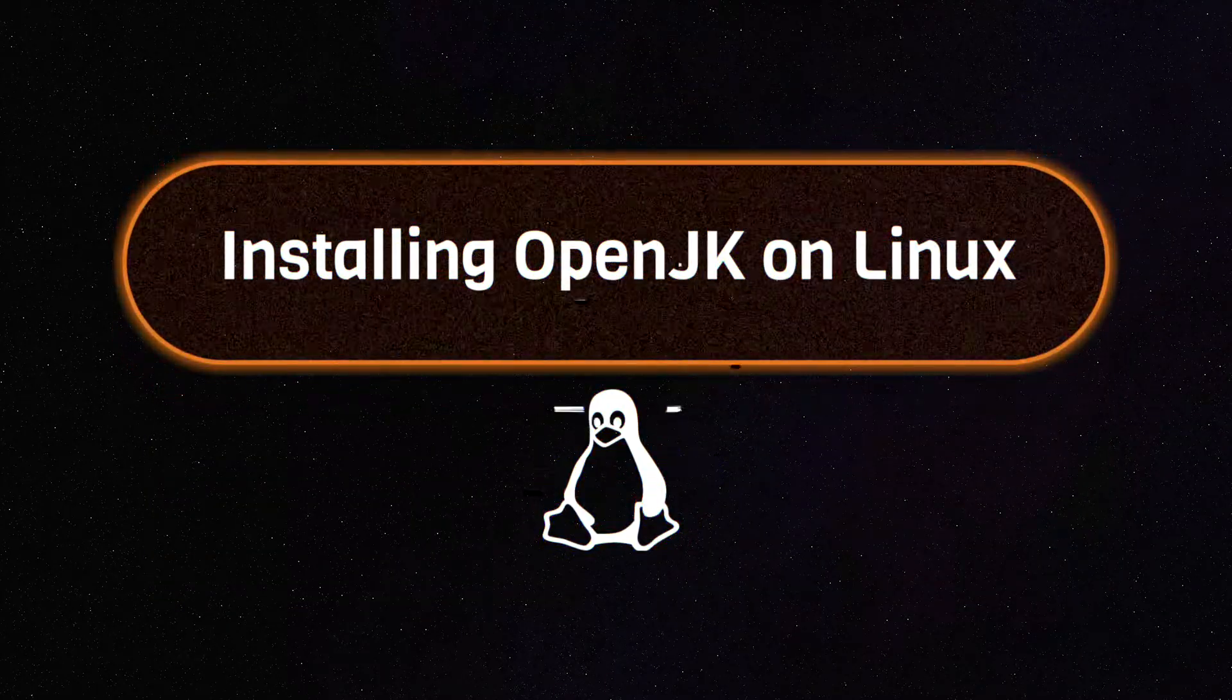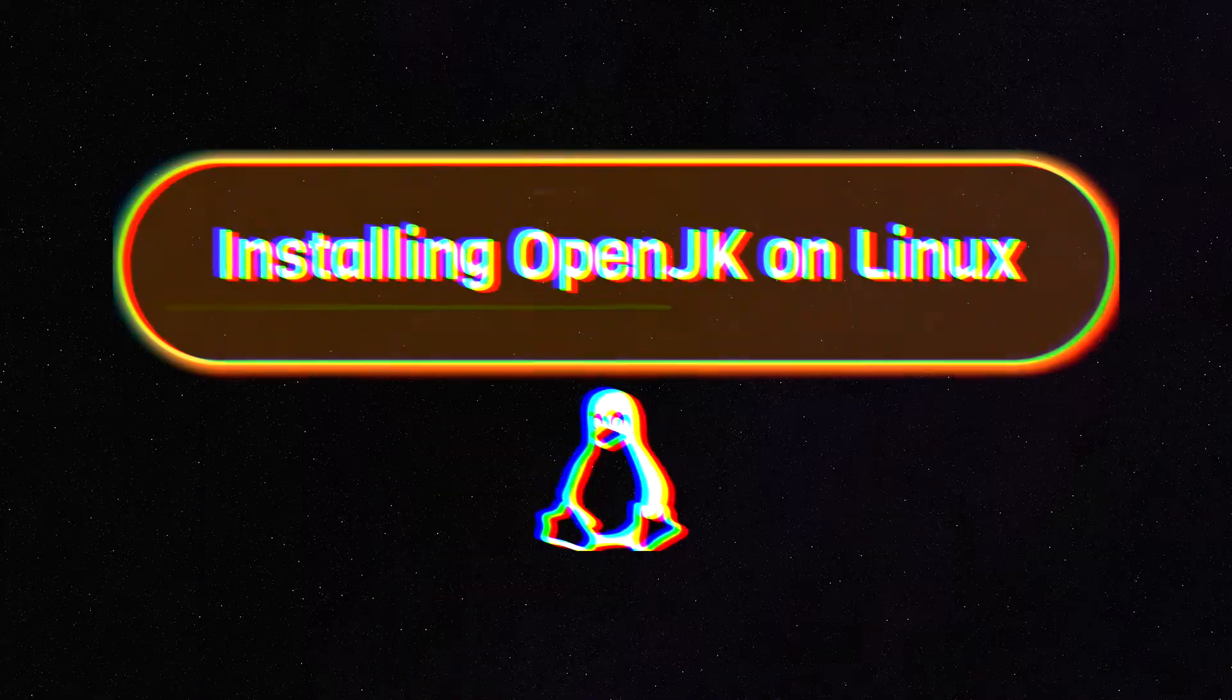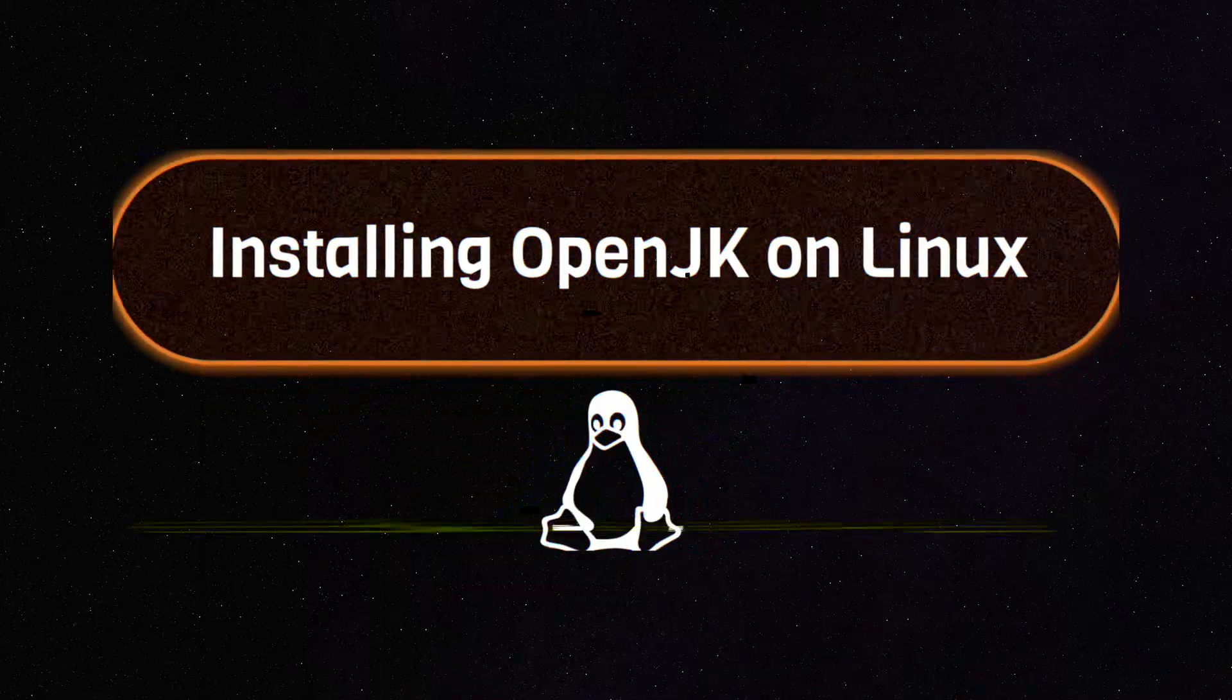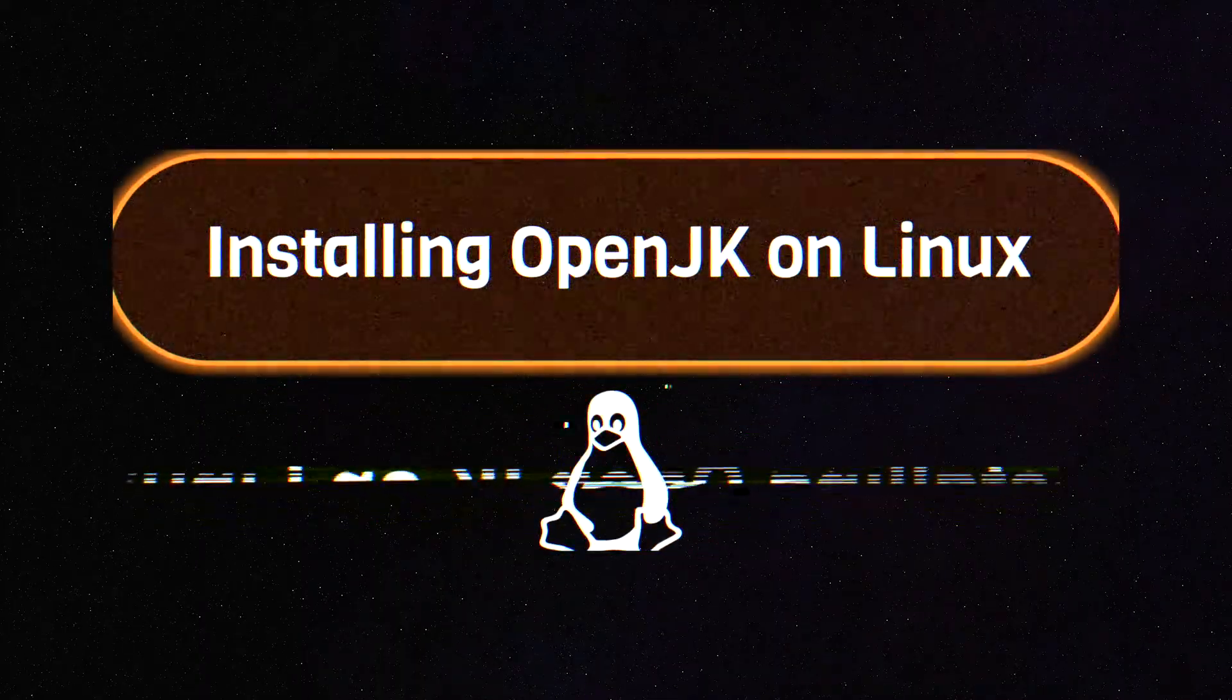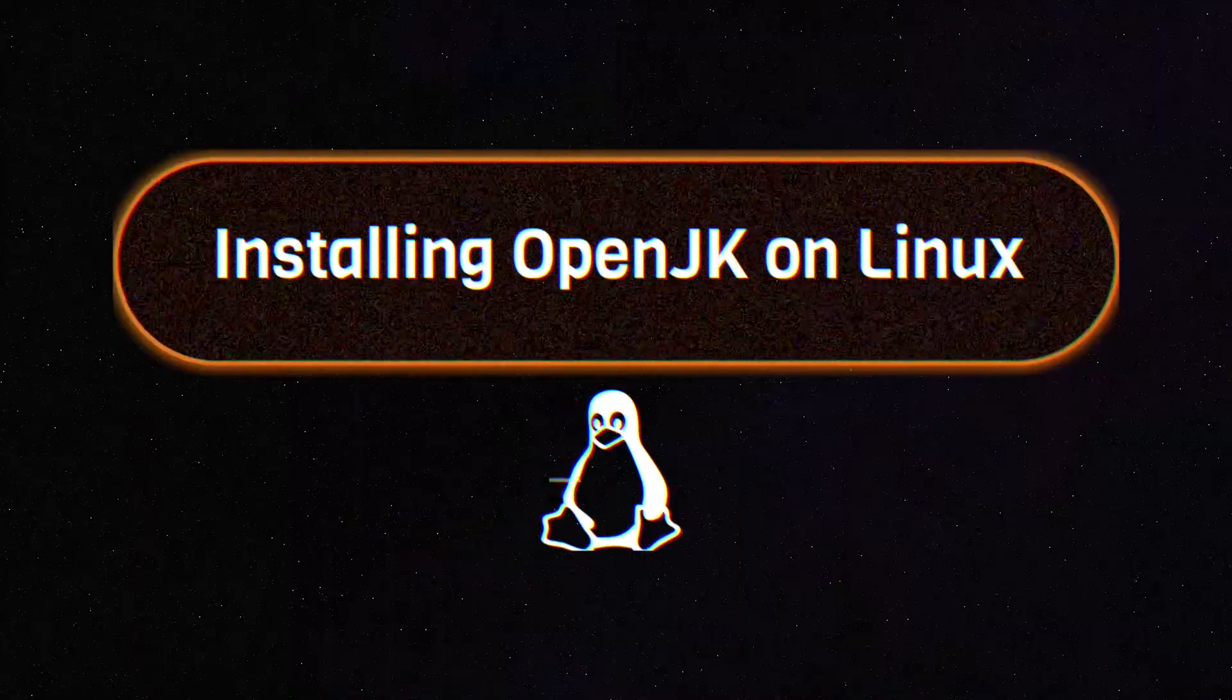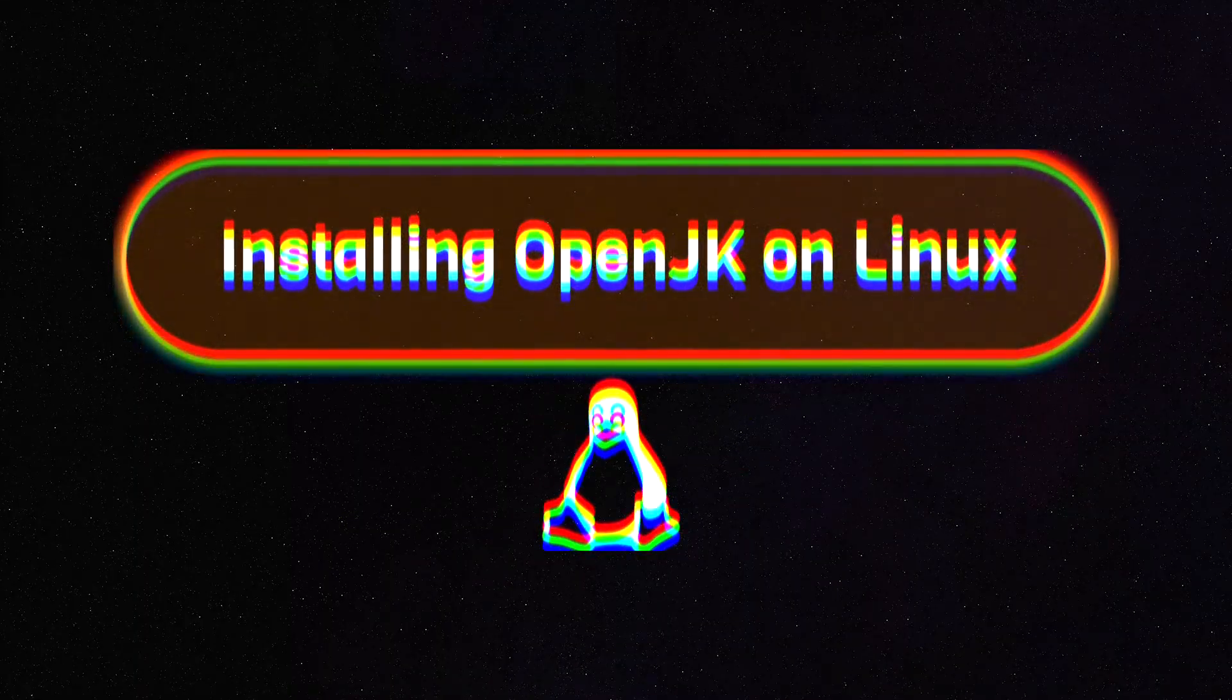Installing OpenJK on Linux is essentially the same as on Windows now that Proton allows you to install Windows games. Follow the steps in the Windows section to get the files in the right spots.